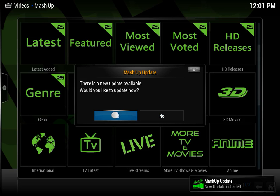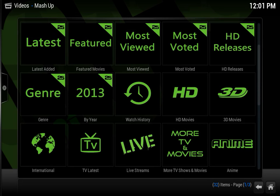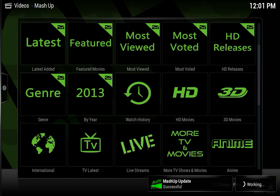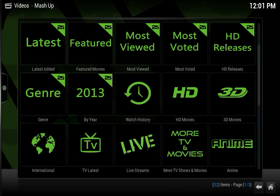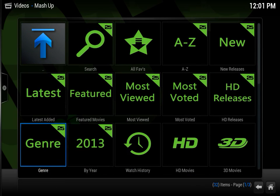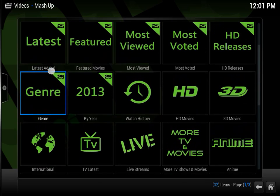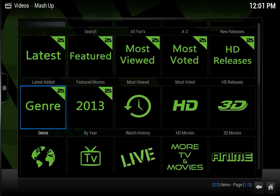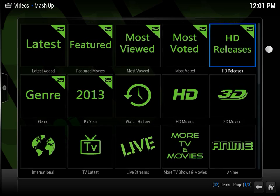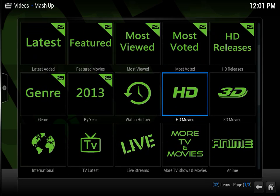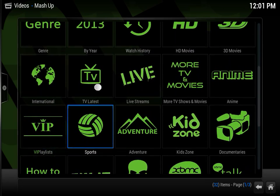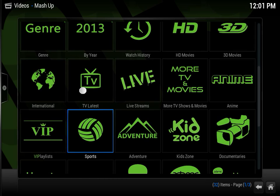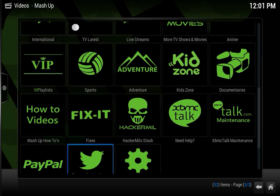First of all, you get an update right away. And this happens every time, which I don't really mind. The updates happen real quick and it's not a problem. But as you can see, look at how neatly organized Mashup is. You can do your searches, your favorites, new releases, latest features, or most viewed. My two favorite folders, or three favorite folders, are HD releases, HD movies, and TV latest or live streams.